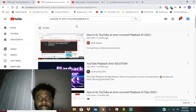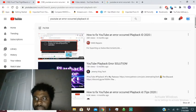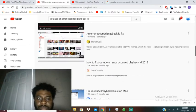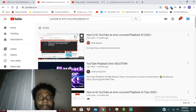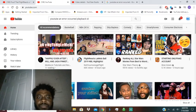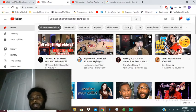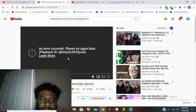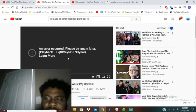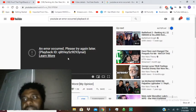When you select a video — let me go back to my home page — you get this error. Basically, this error is here because...